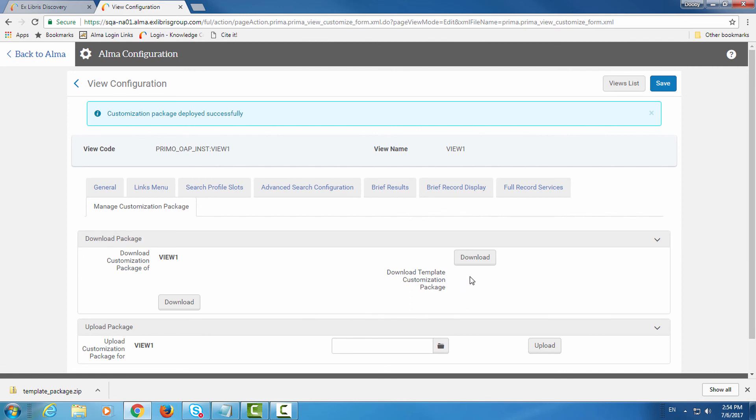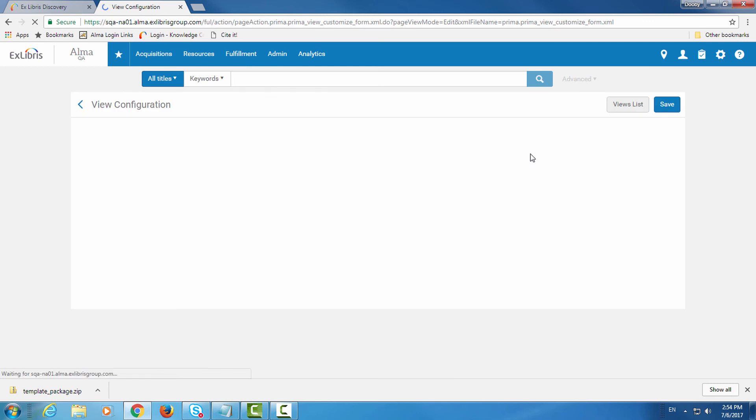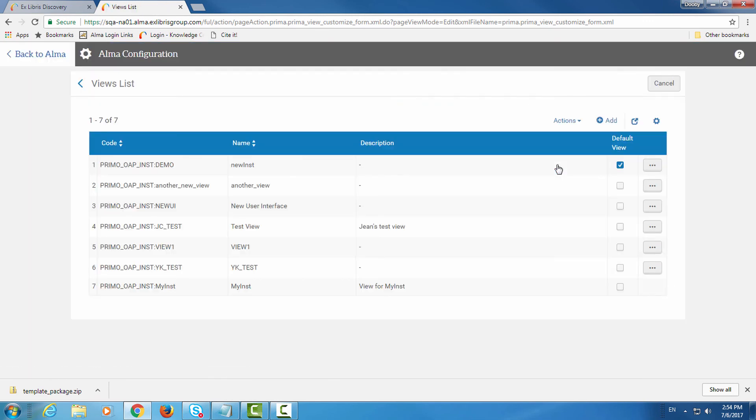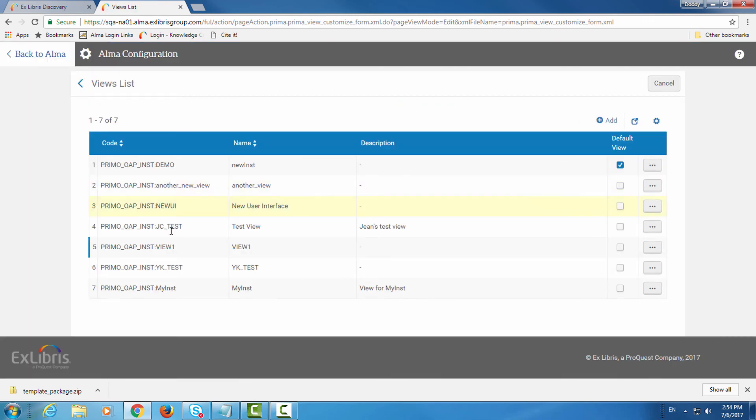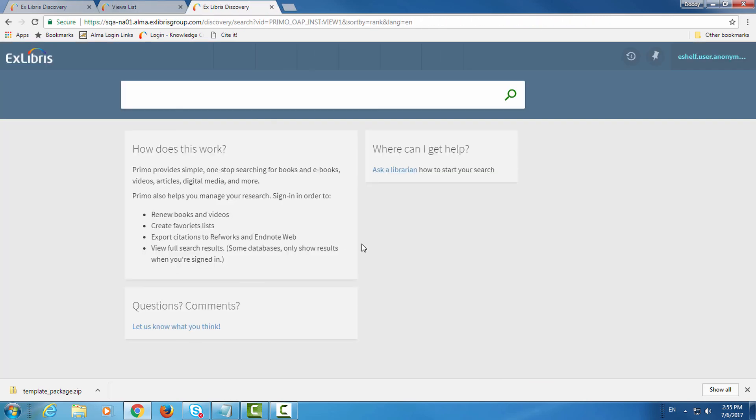Now to see the changes we've made to the UI, let's go back to the views list, confirm, right-click on the relevant view, and click go to view. In our case we didn't make any changes so it looks exactly the same as it was before.